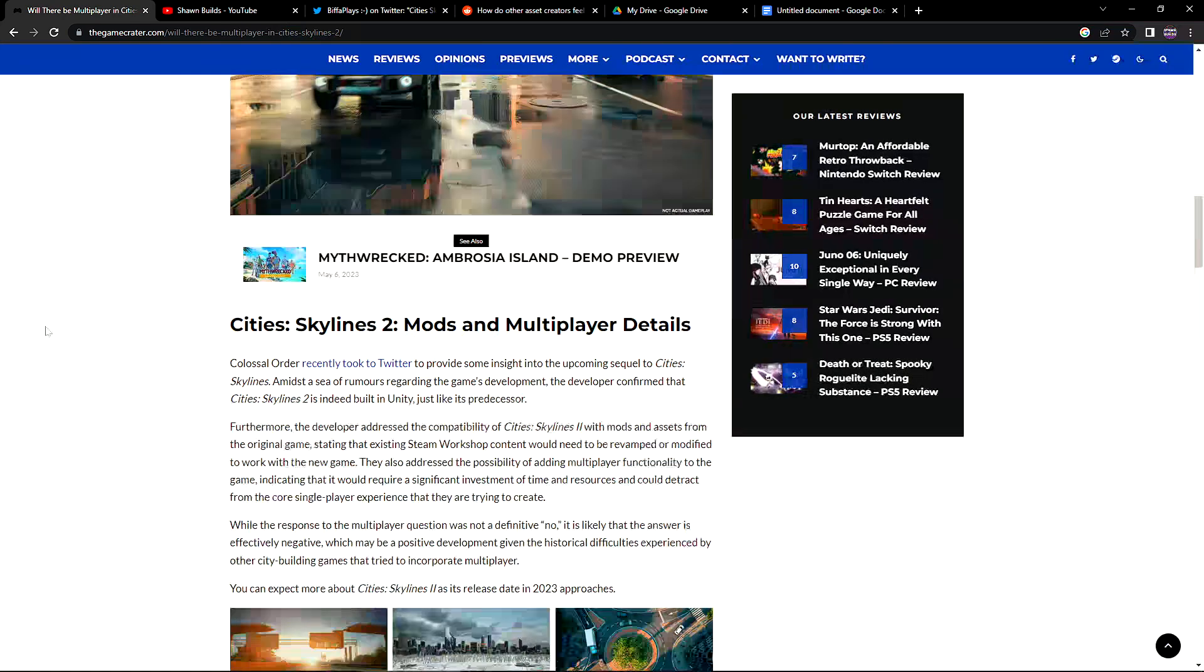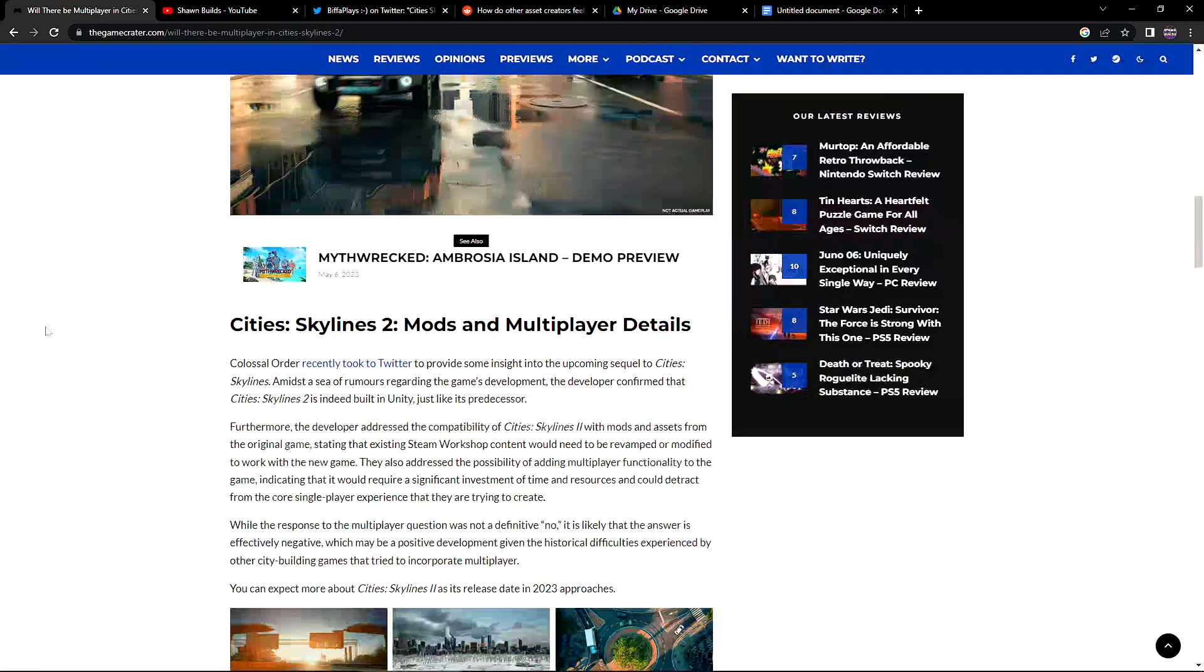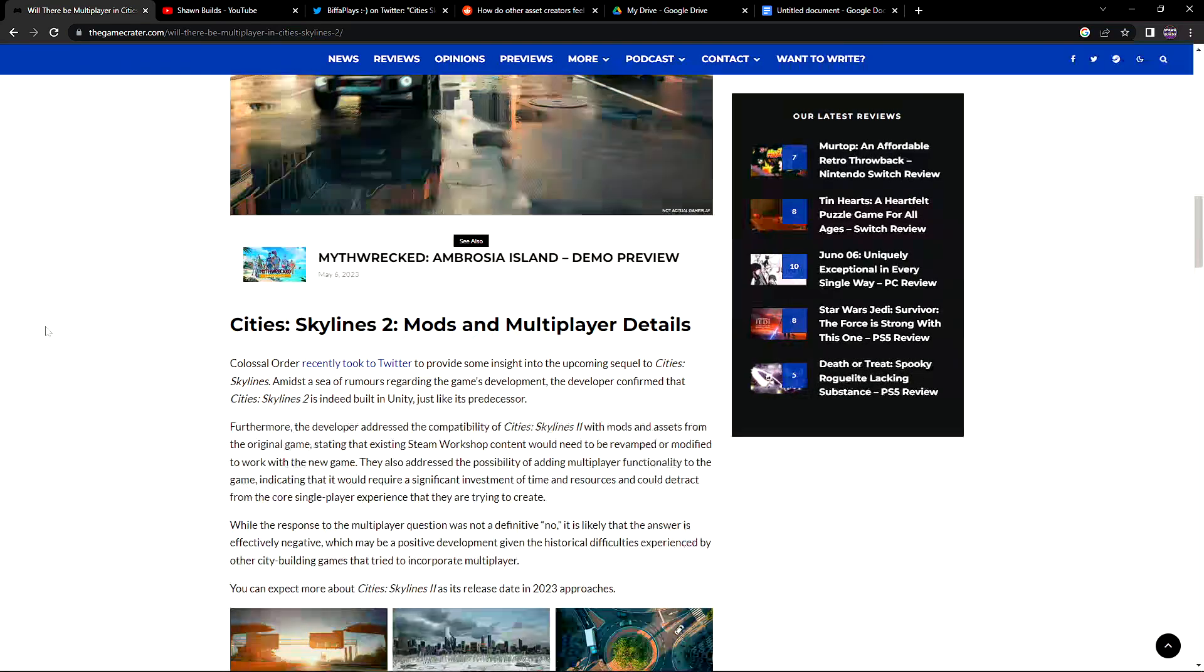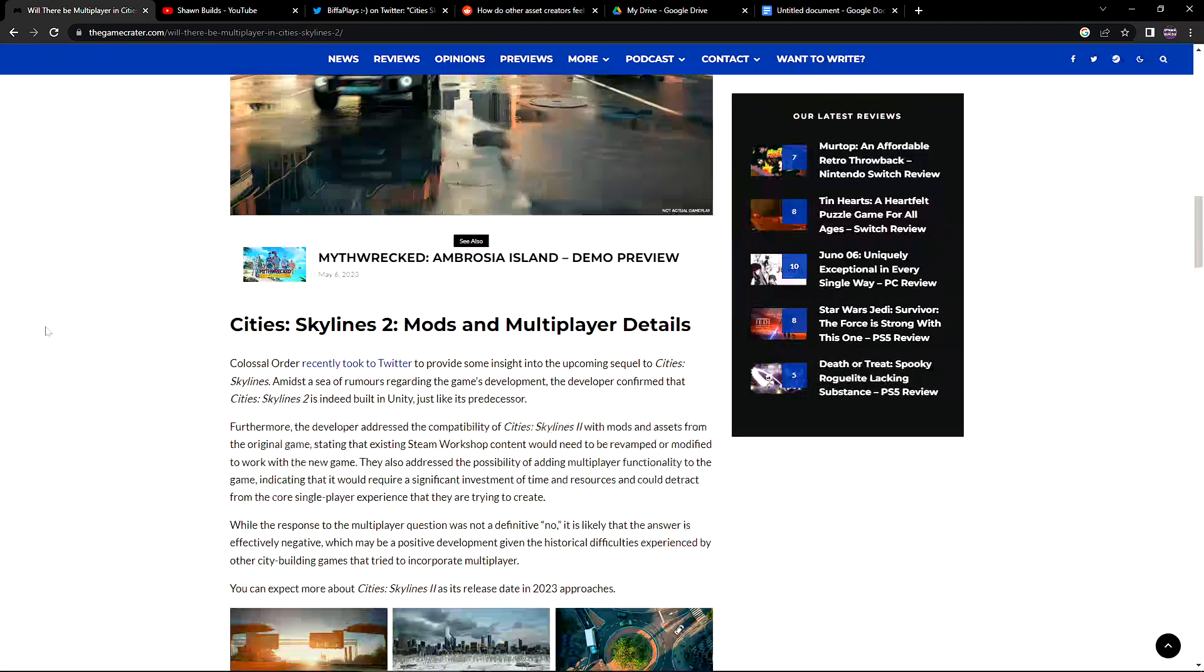Okay, so here's an article from The Game Creator and it talks about how Colossal Order recently took to Twitter to provide some insight into the upcoming sequel, Cities Skylines 2. Amidst a sea of rumors regarding the game's development, the developer confirmed that Cities Skylines 2 is indeed built in Unity like its predecessor. Furthermore, the developer addressed the compatibility of Cities Skylines 2 with mods and assets from the original game, stating that existing Steam Workshop content would need to be revamped or modified to work with the new game.